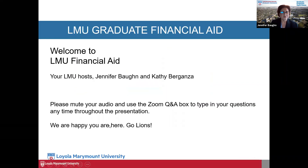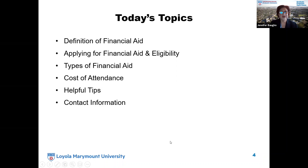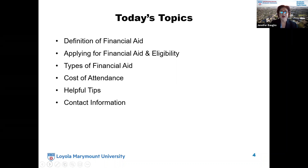Today's topics: the definition of financial aid, applying for financial aid and eligibility, types of financial aid. We're going to talk about the cost of attendance, and then we'll go over some helpful tips. And of course, our contact information for those of you that want to reach out to us and ask questions that we may not be able to answer during this presentation.